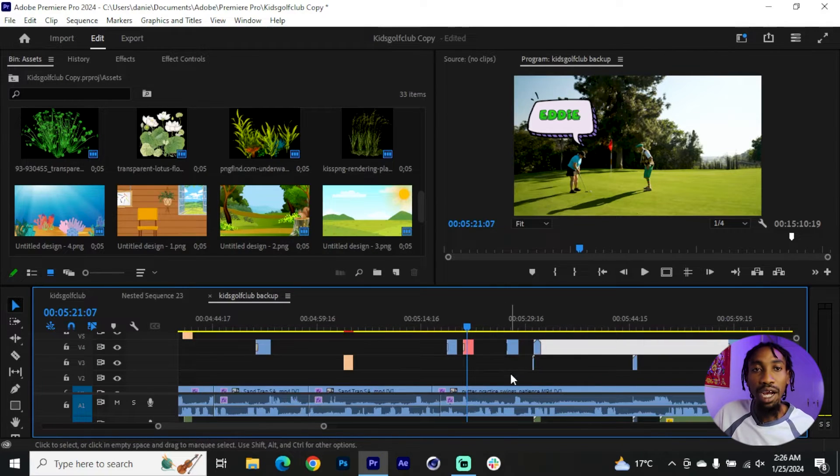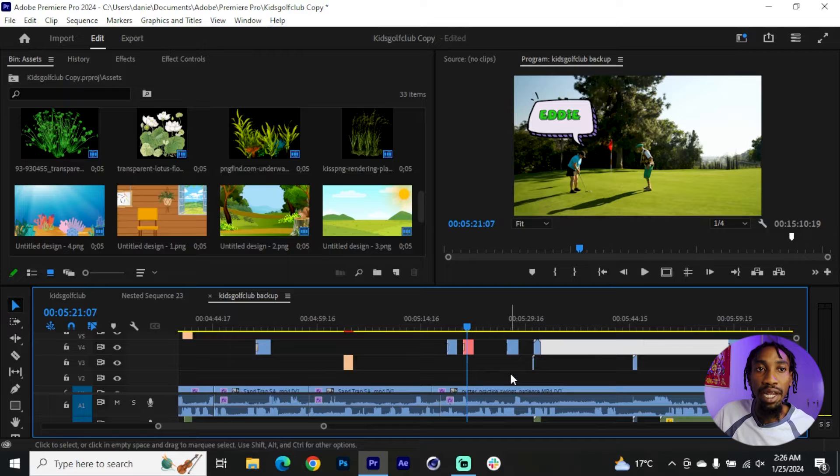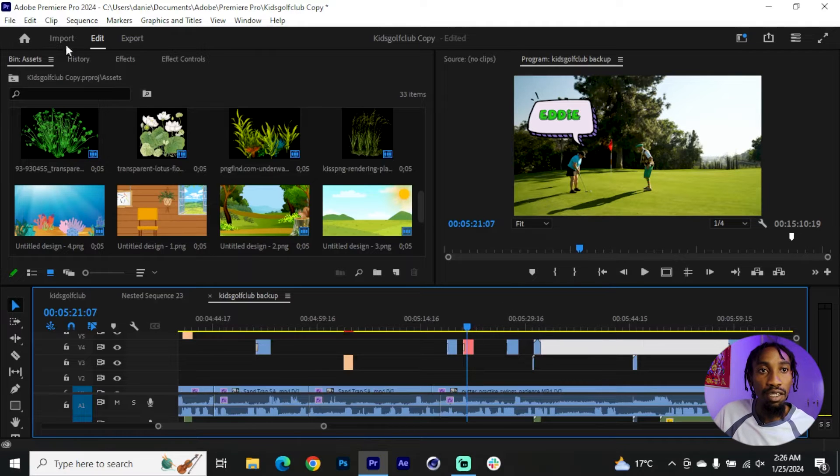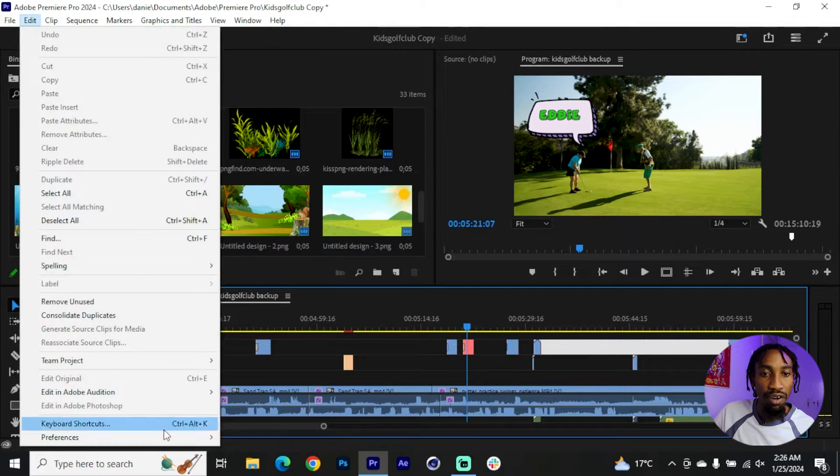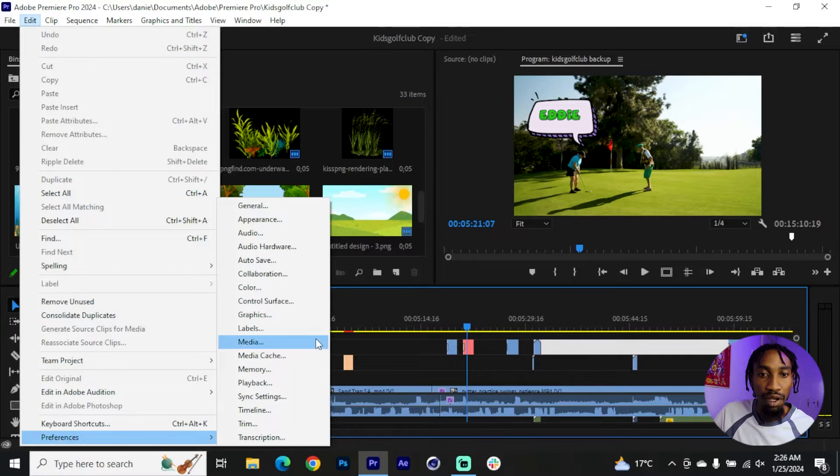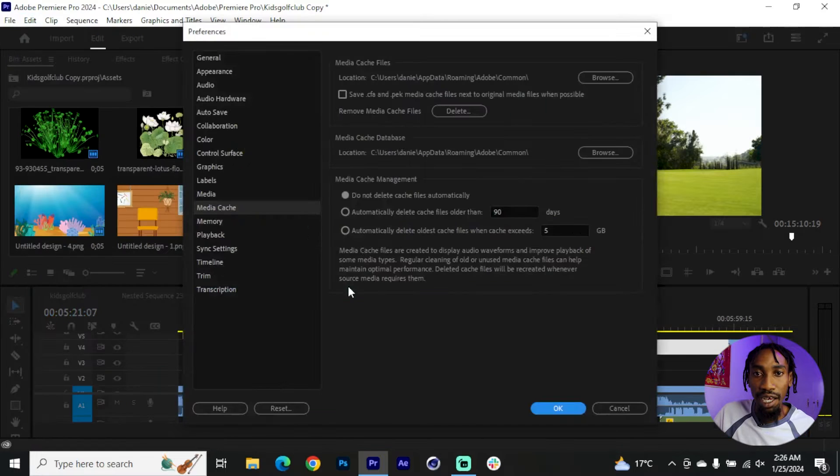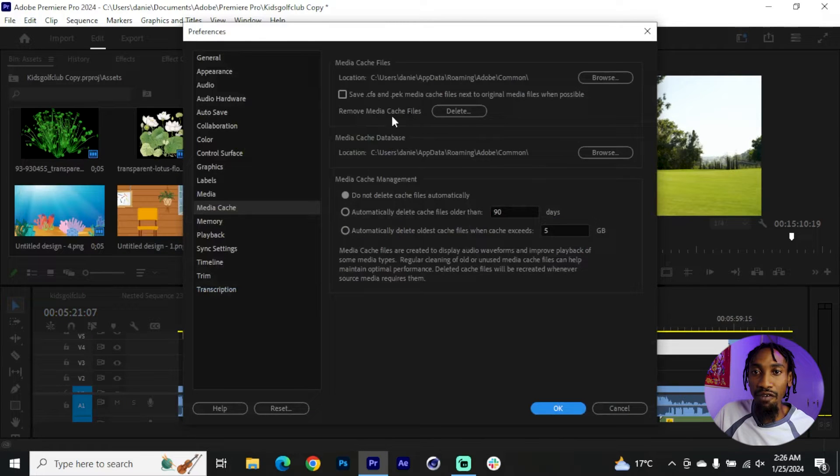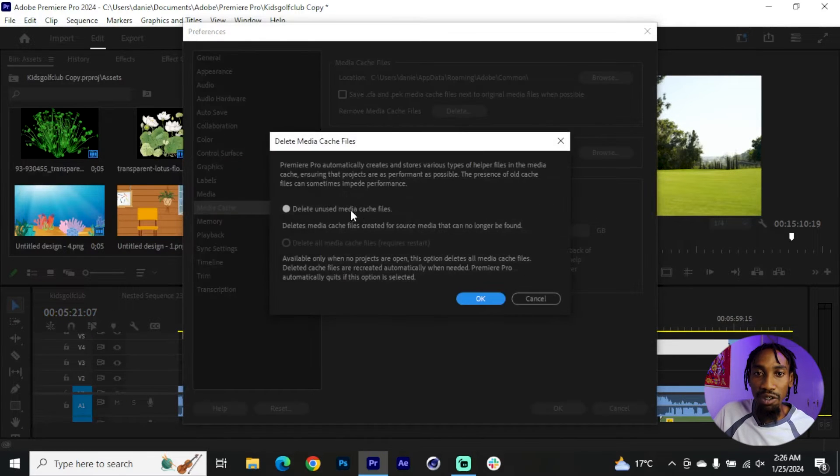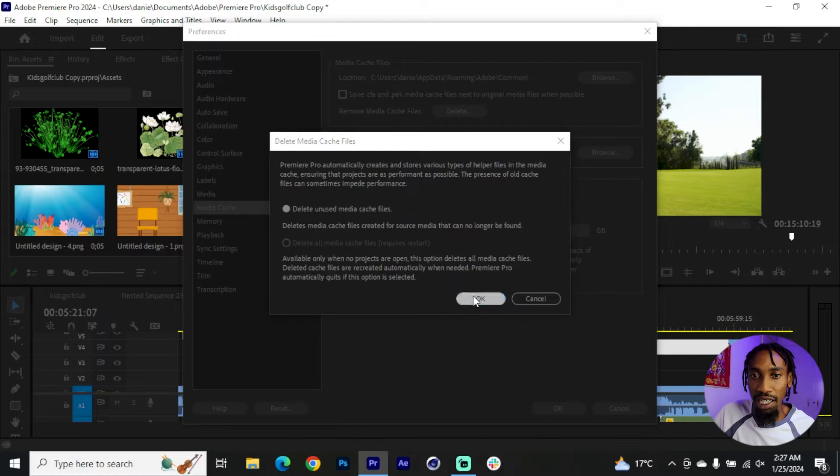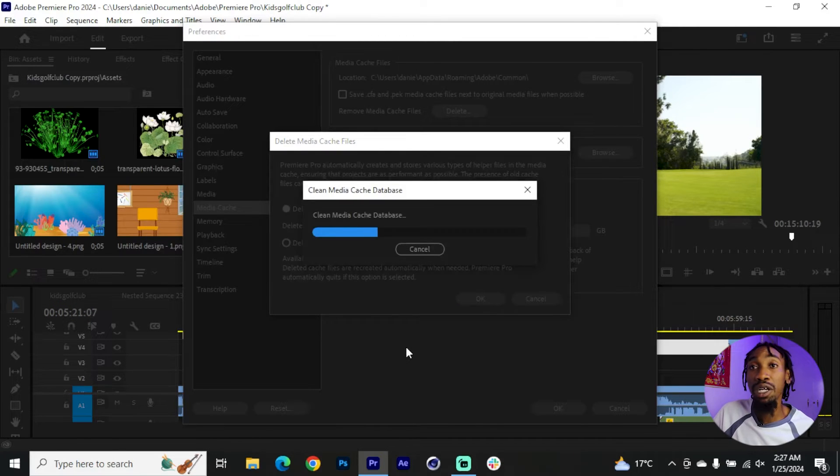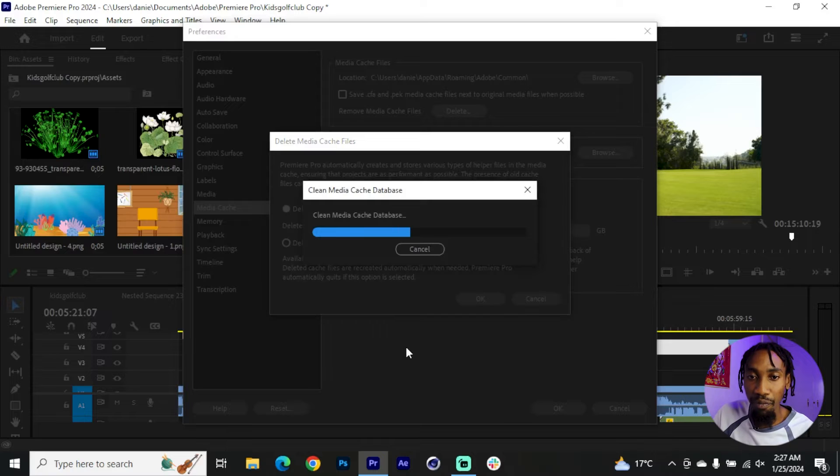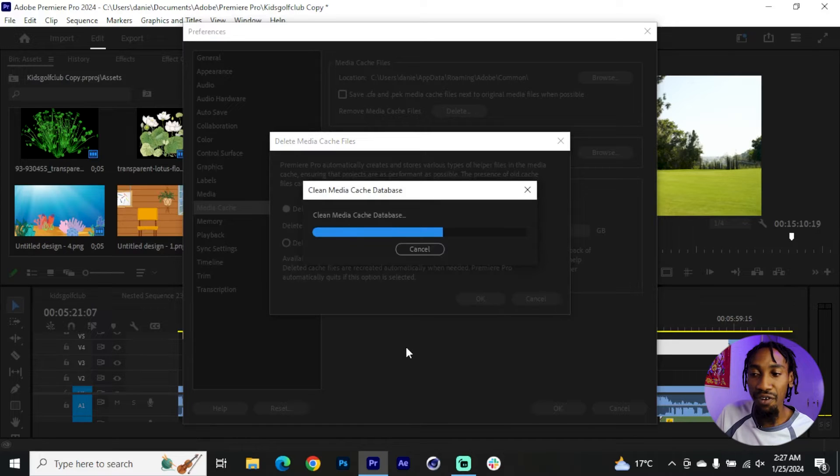The second way that you can do this: you can clear media cache from your project. Simply go to Edit, go to Preferences, Media Cache, and then remove media cache files. Click on delete, delete unused media cache files, and then hit OK. It should take some time but it should clear this. Hopefully it works for you.